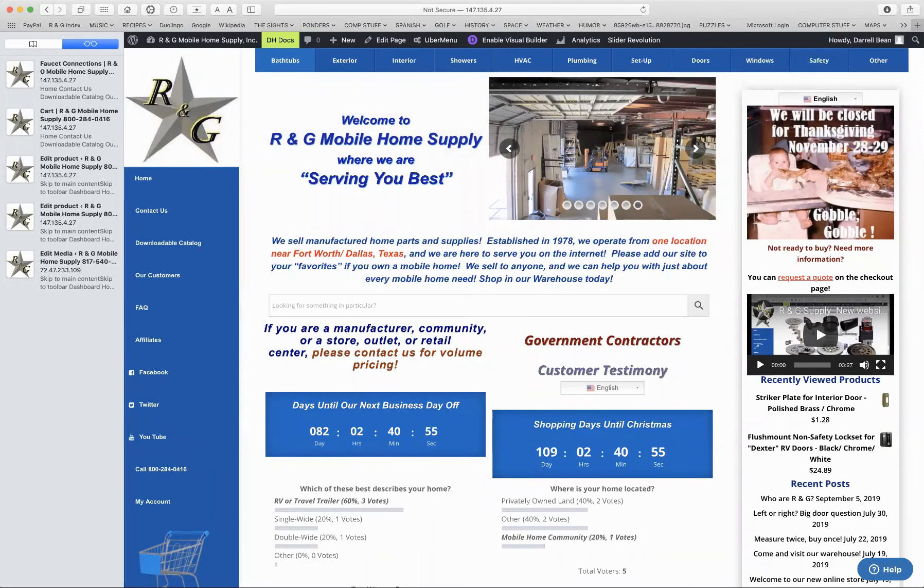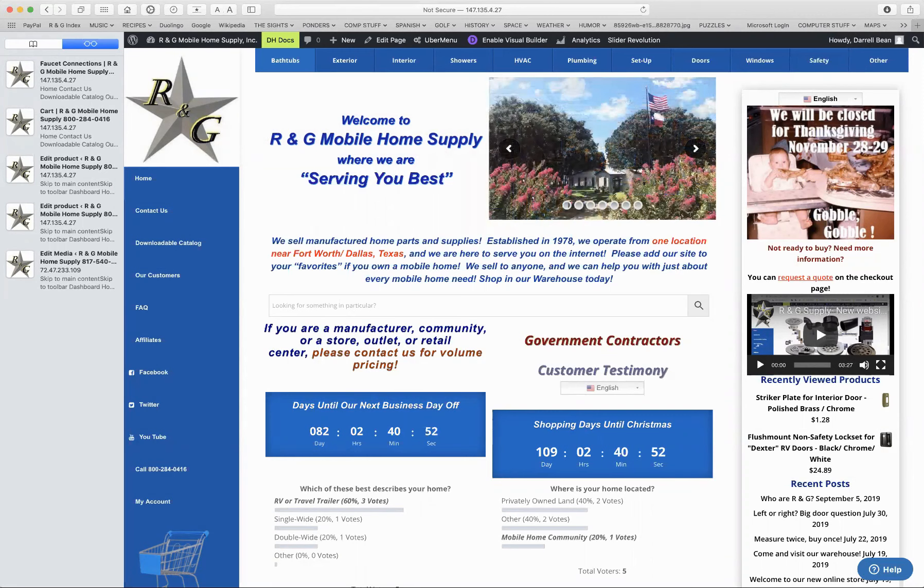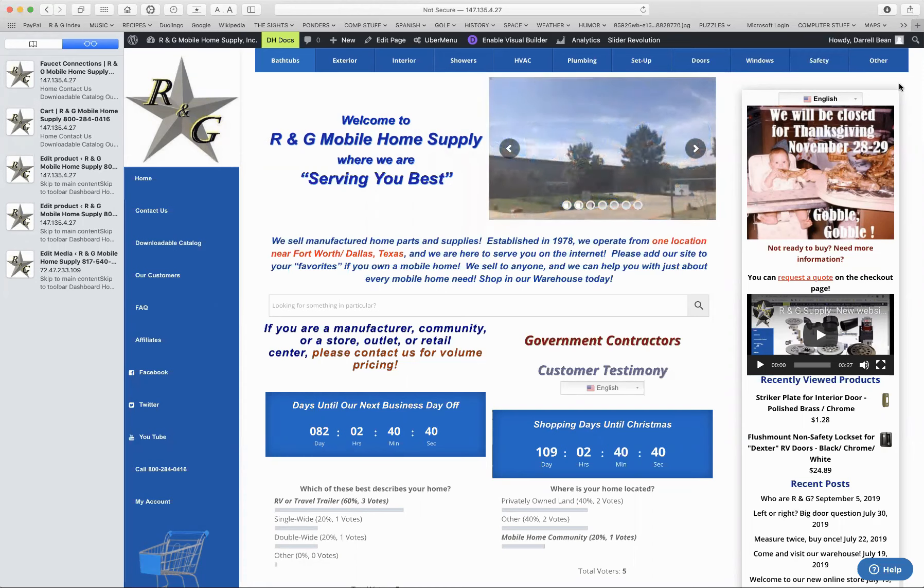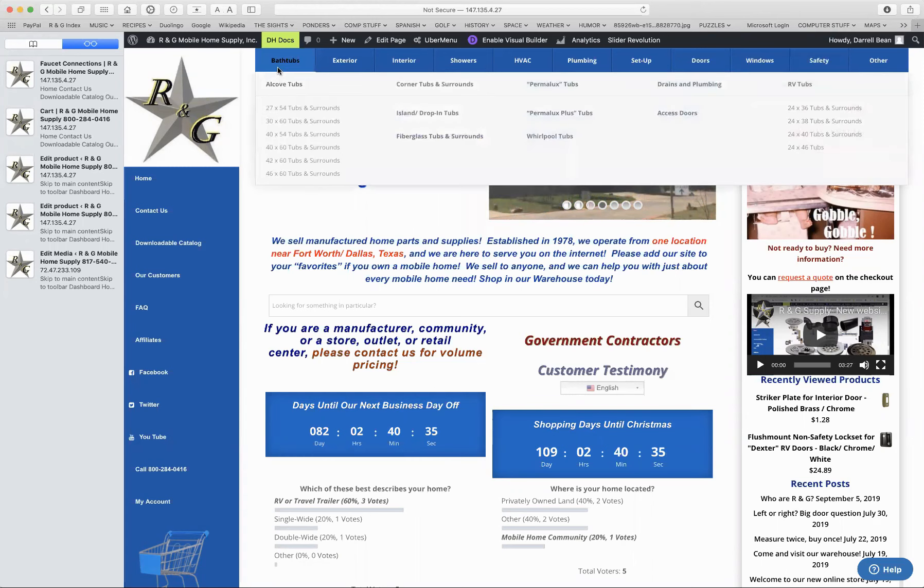Hi folks, this is Darrell Bean. Today I'm going to show you the drop-down menu on our new website. The drop-down menu is a way for you to go to the categories of the different products that we sell. I'm going to start with the left over here with the bathtubs.